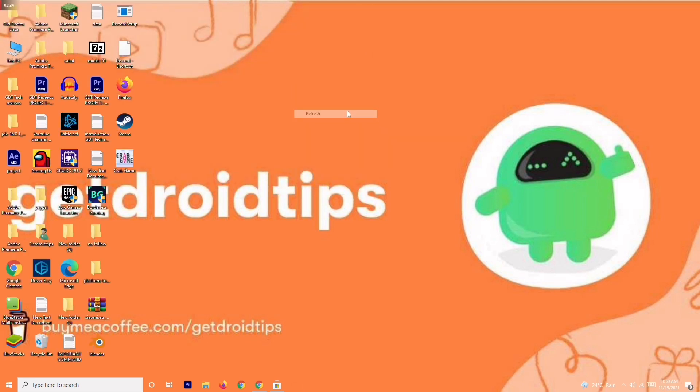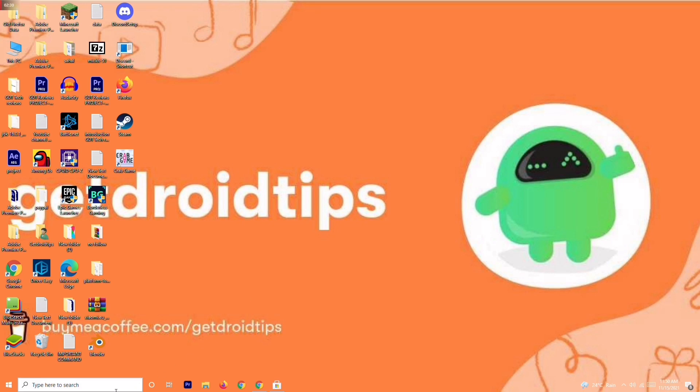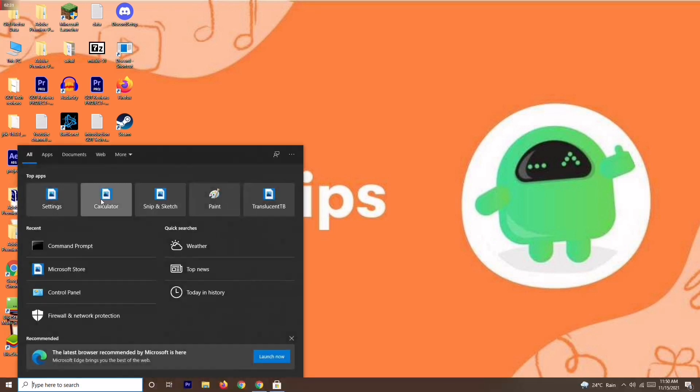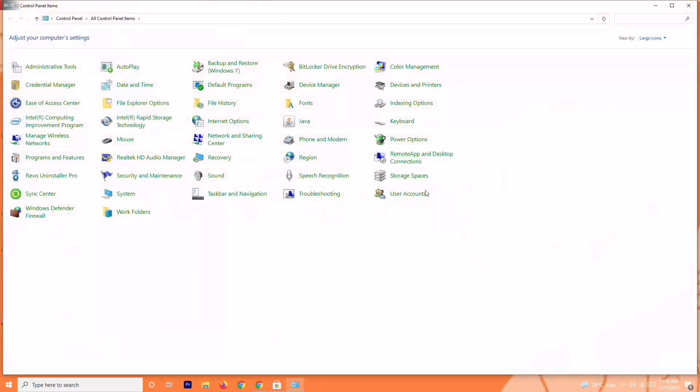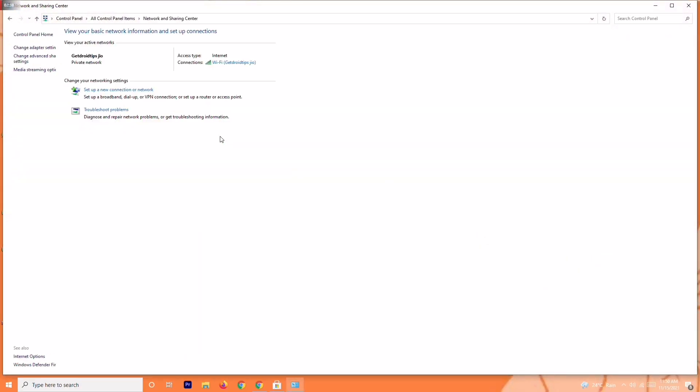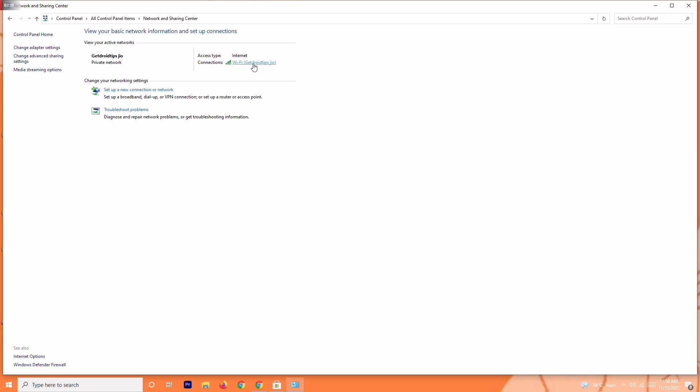If it's not fixed with this, then you have to change the DNS. Go to Control Panel. From here, navigate to Network and Sharing Center. Click on your connected Wi-Fi or connection, select it, and go to Properties.